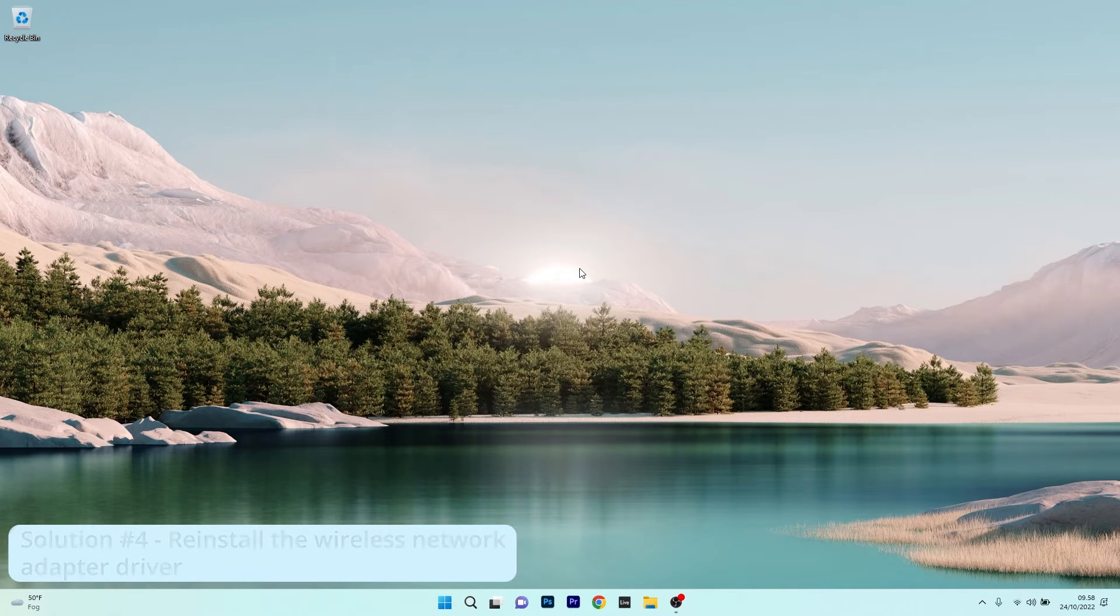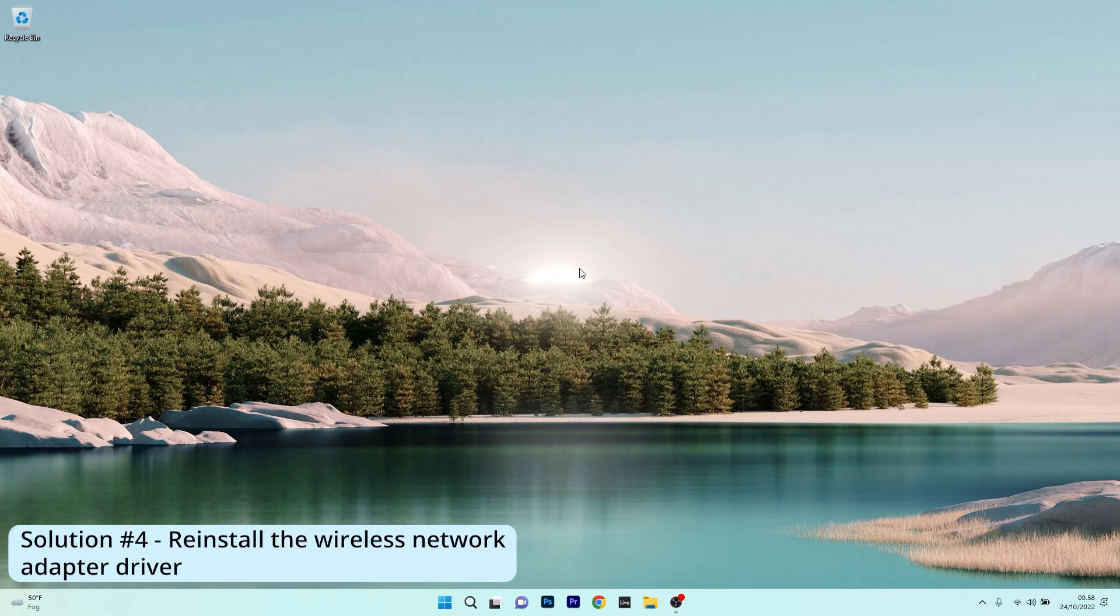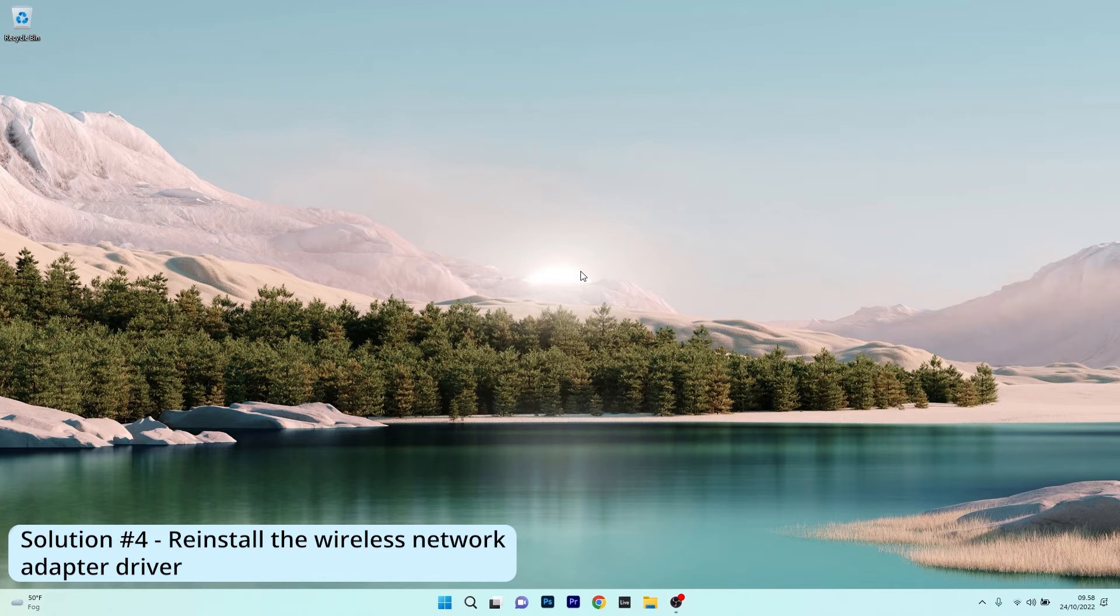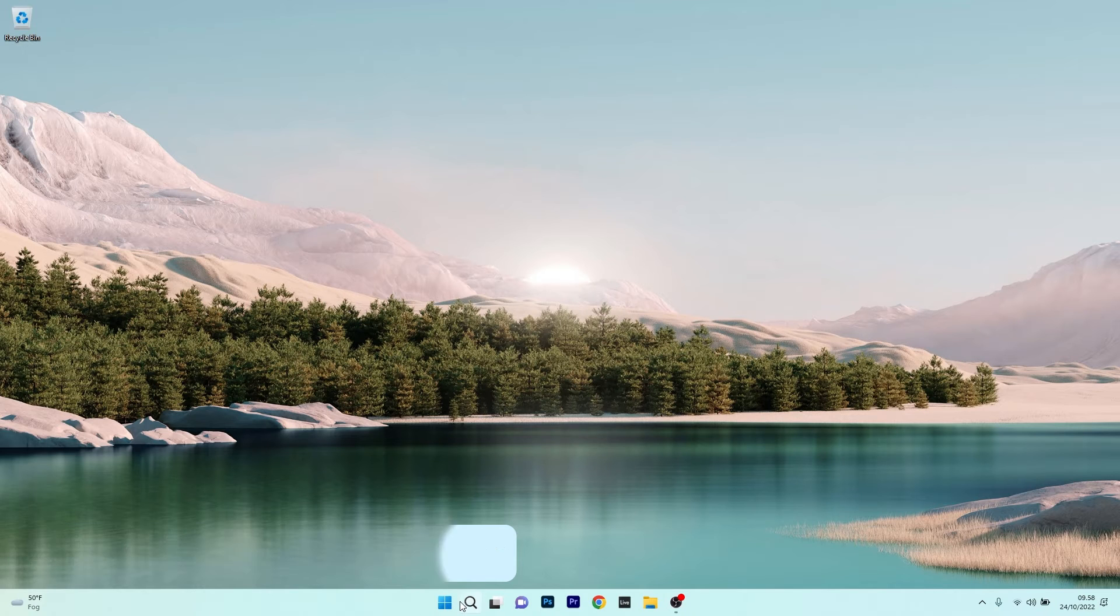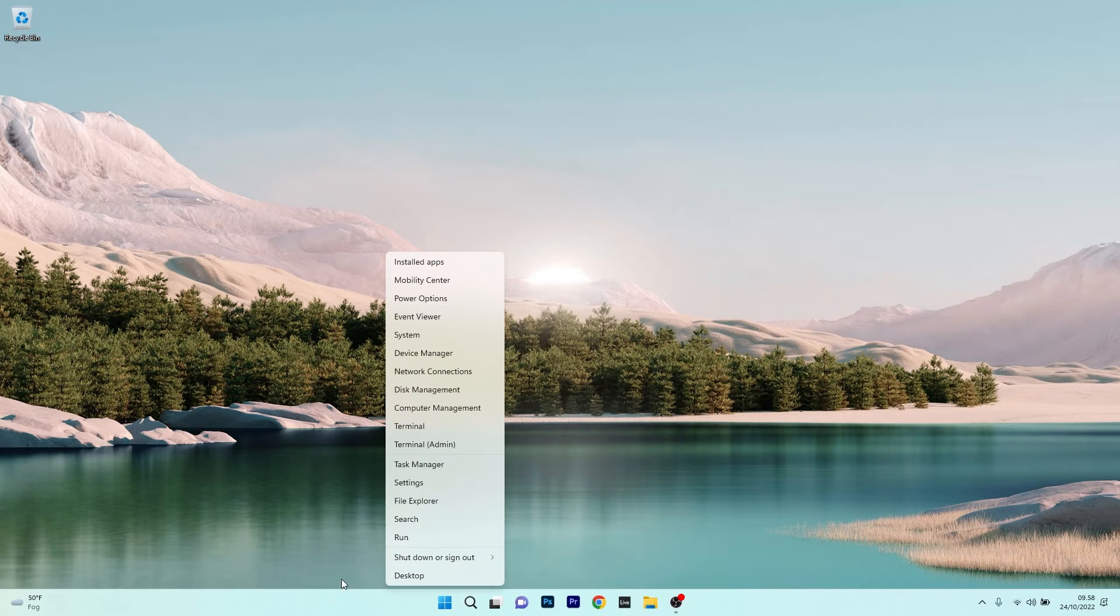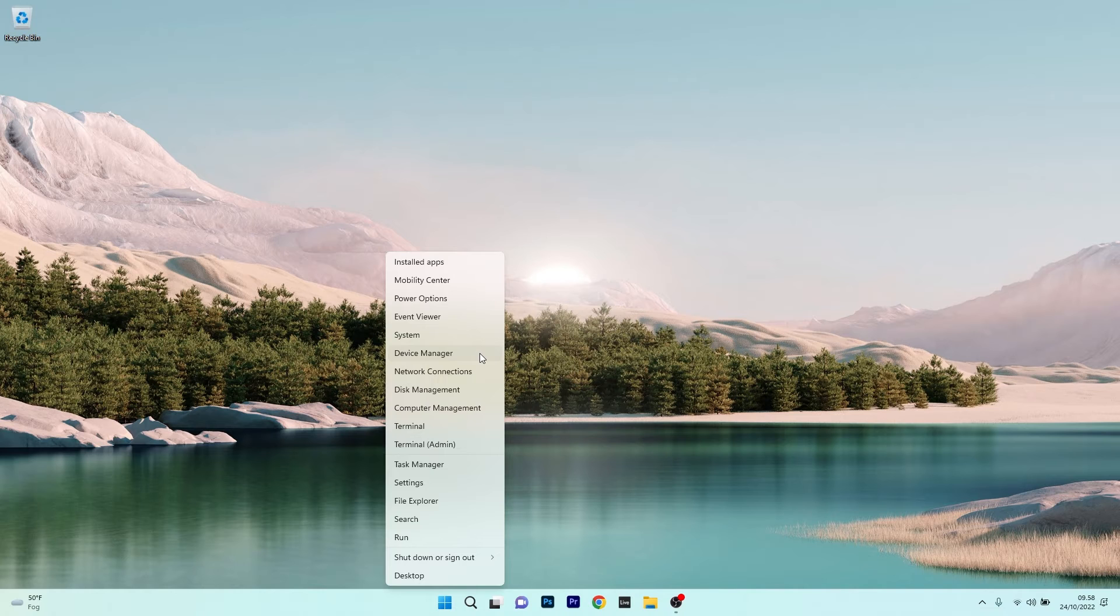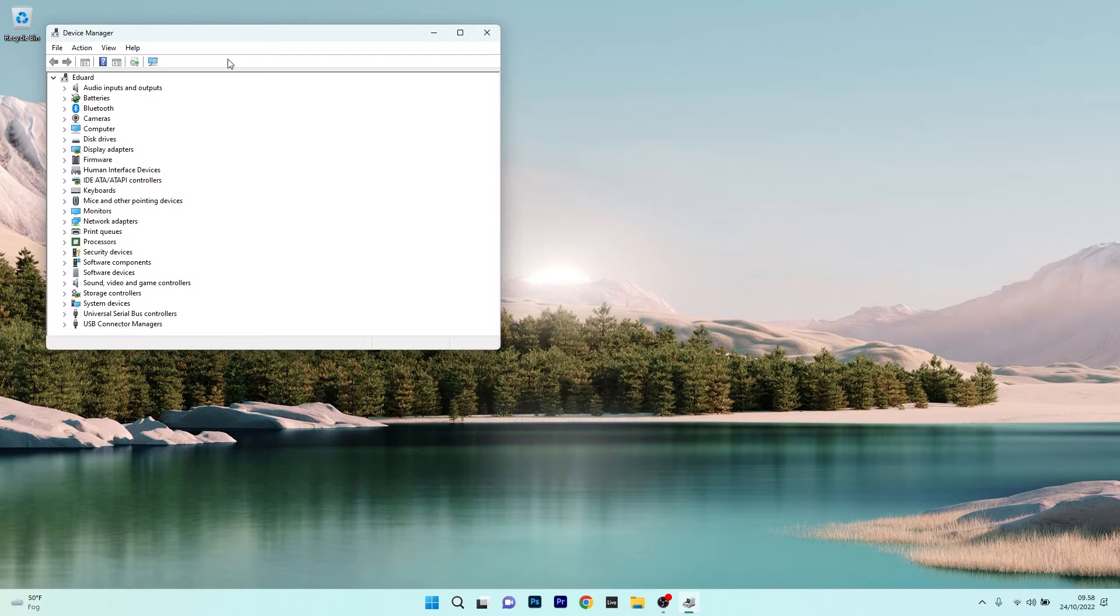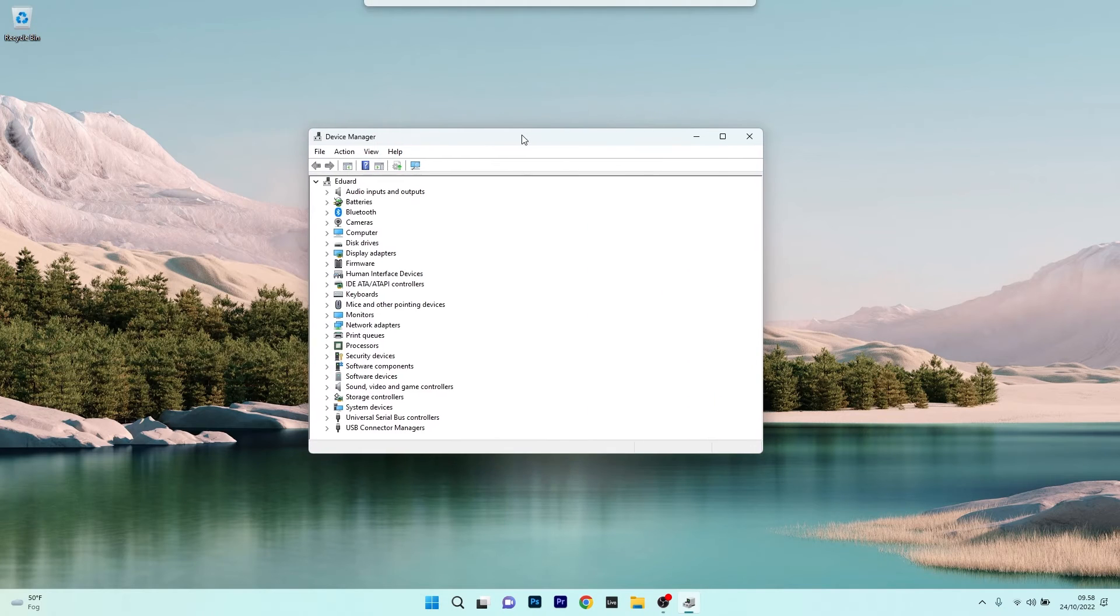Another useful solution is to reinstall the wireless network adapter driver. To do this, right-click the Windows button, then select Device Manager from the list of options. Now in the Device Manager window,